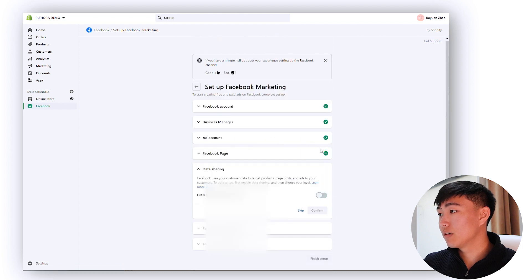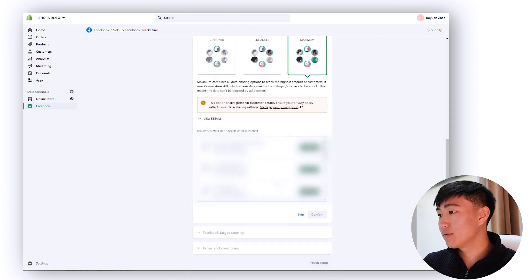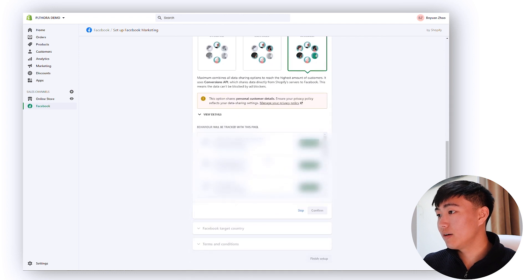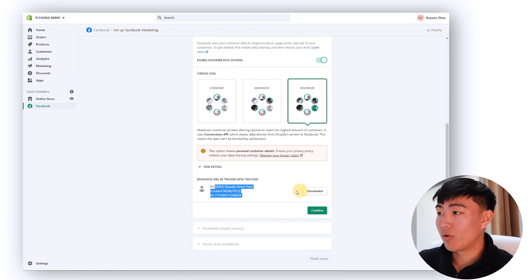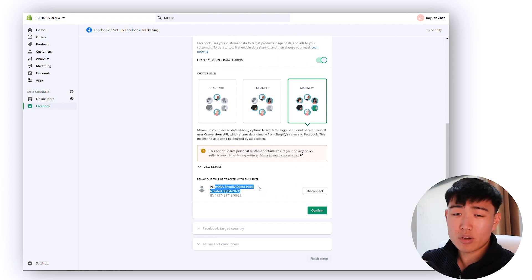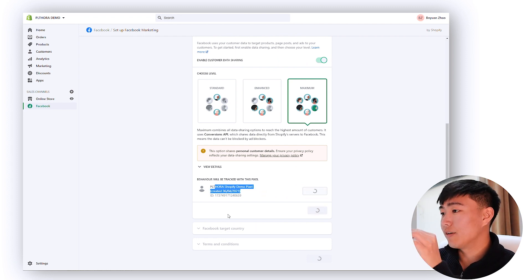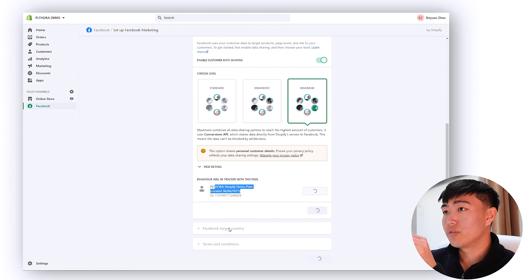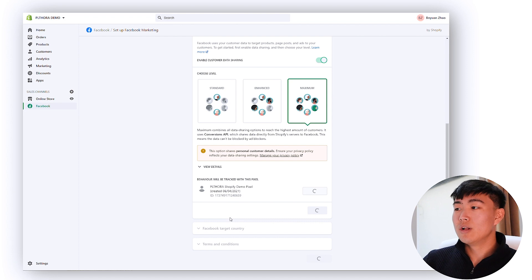Once you do this, click here, disconnect, enable customer data sharing. You want to click enable, click this, and then for here make sure you connect the right pixel right here. If you connect the wrong one you're just not going to get the data right. You're going to click confirm.